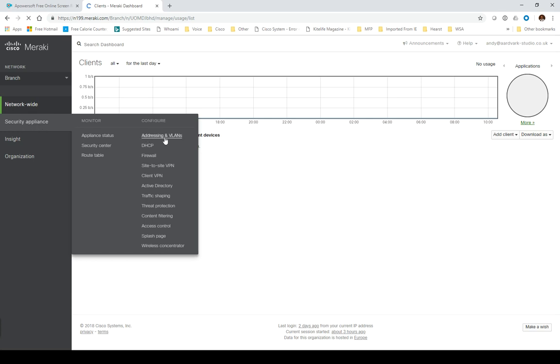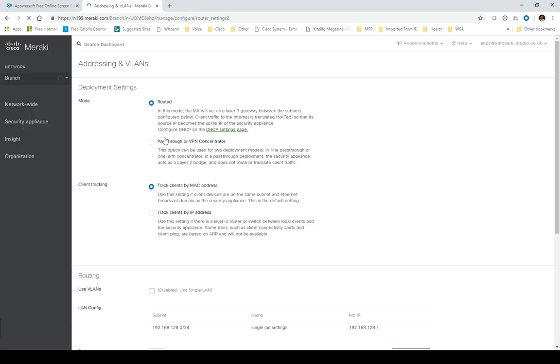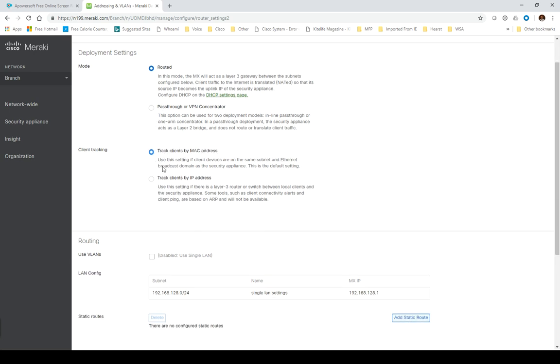The way we're going to use this initially is as a routed firewall rather than a VPN concentrator. We're going to track by MAC address just in case there's any settings.